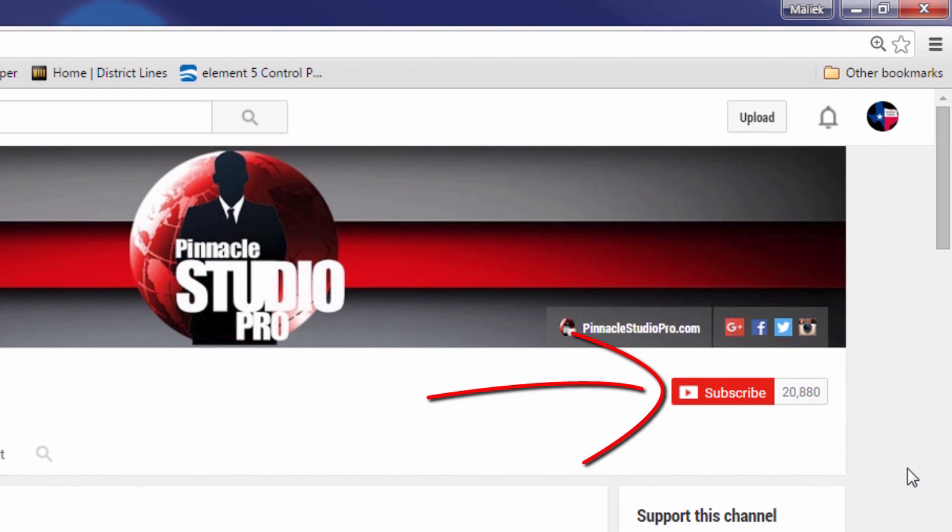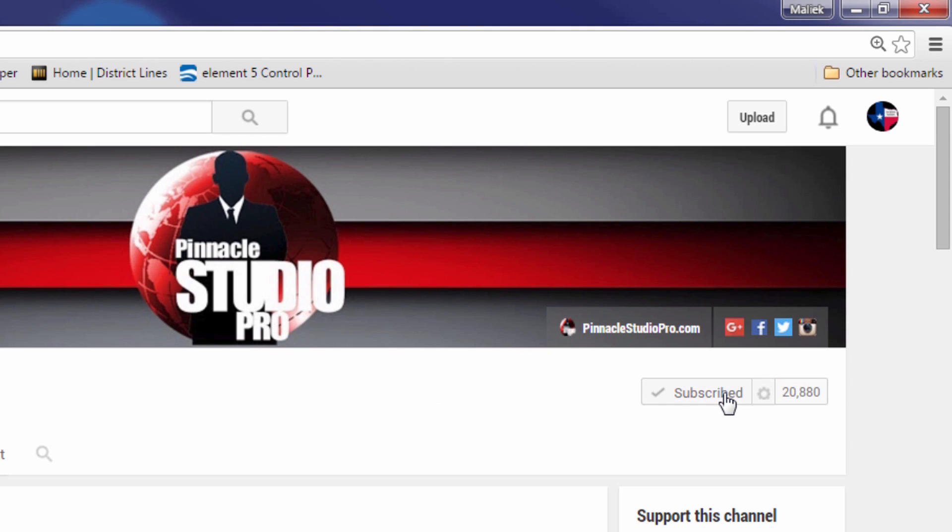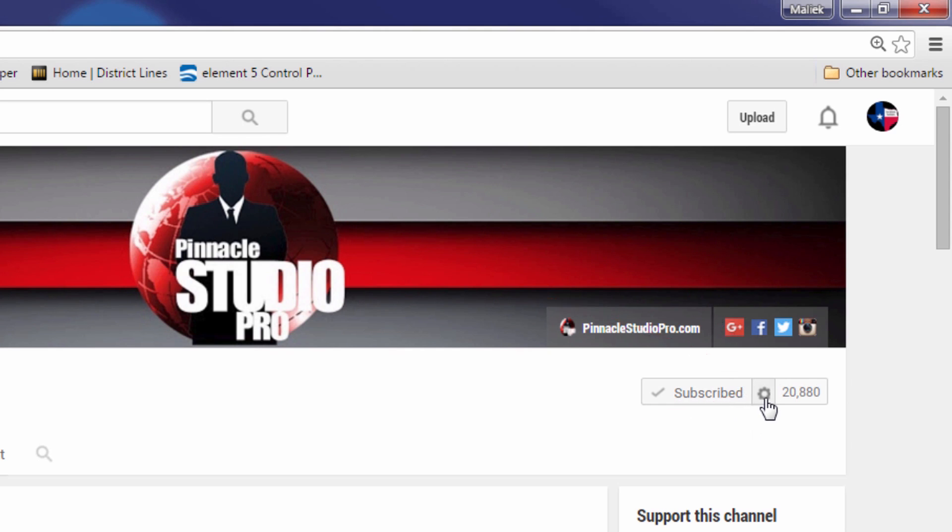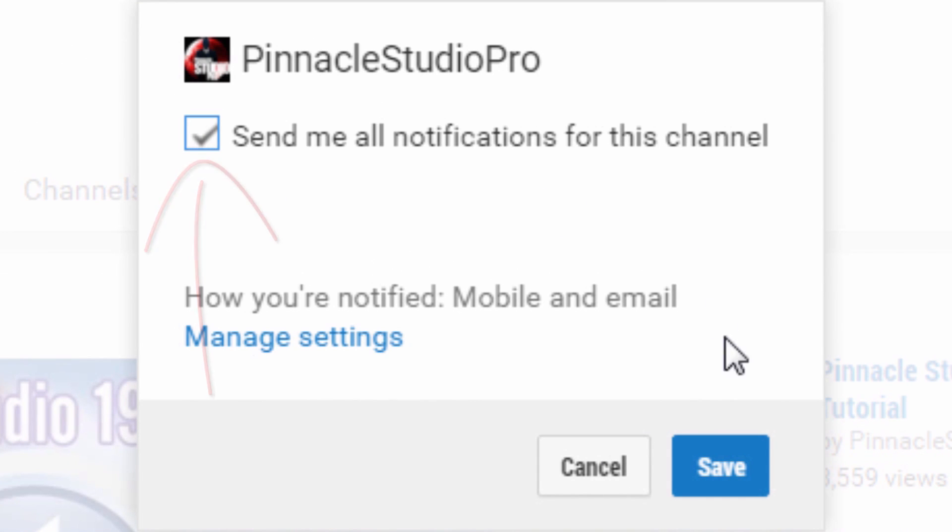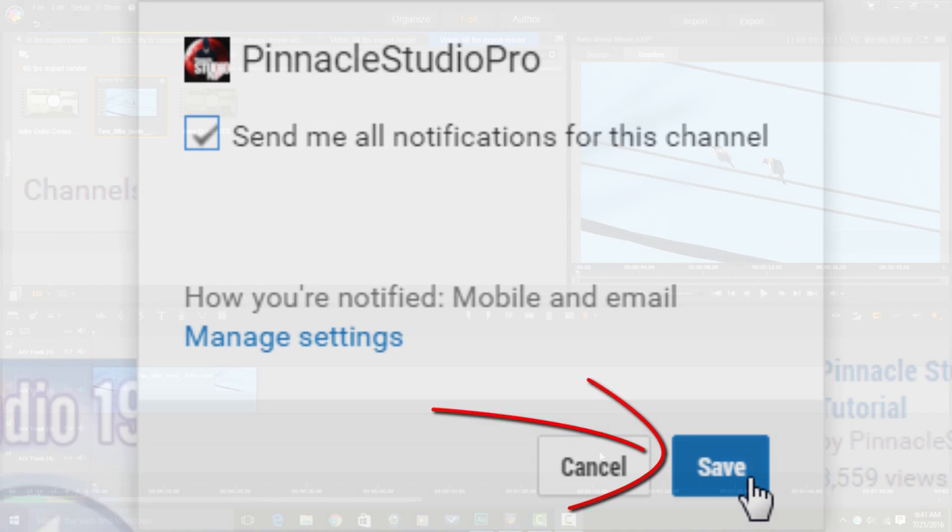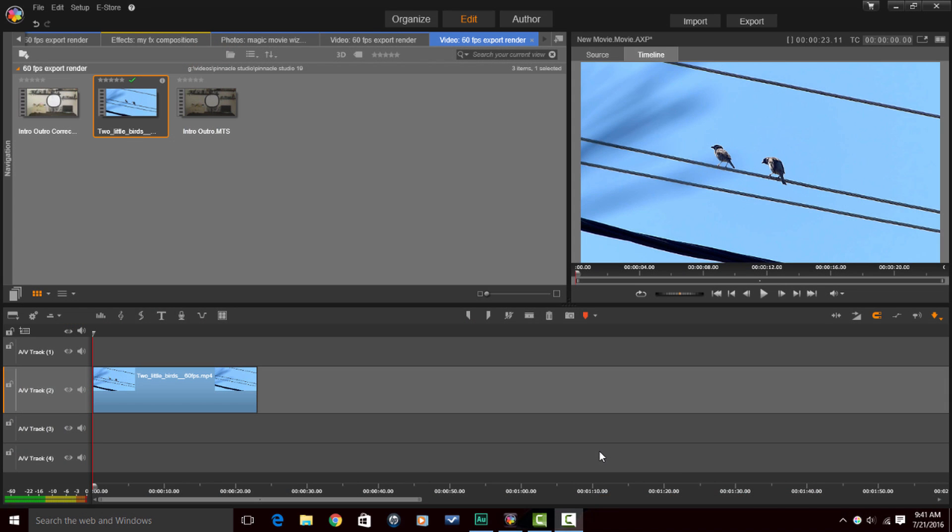Smash the subscribe button. When you smash the subscribe button, you get notifications every time I upload new content to YouTube. That means you will never miss out on a Pinnacle Studio tutorial again. So if you want to catch more glimpses of this Pinnacle Studio love, make sure that you smash the subscribe button.